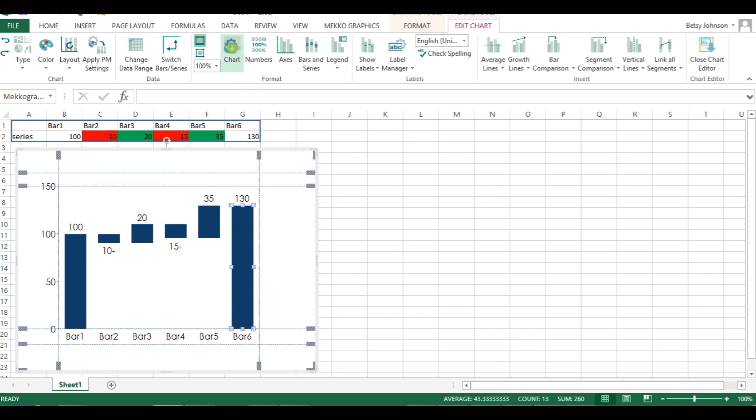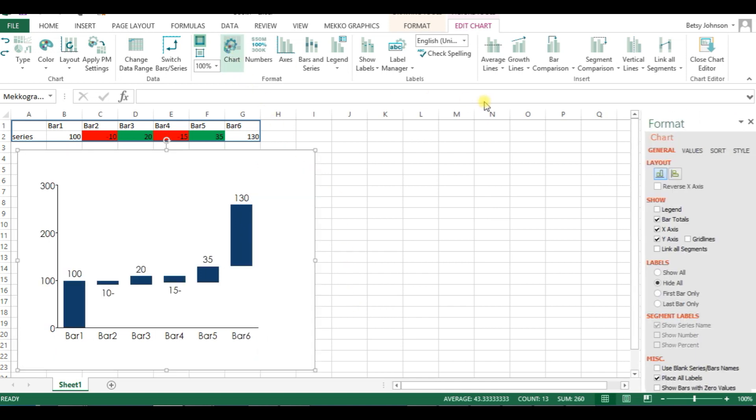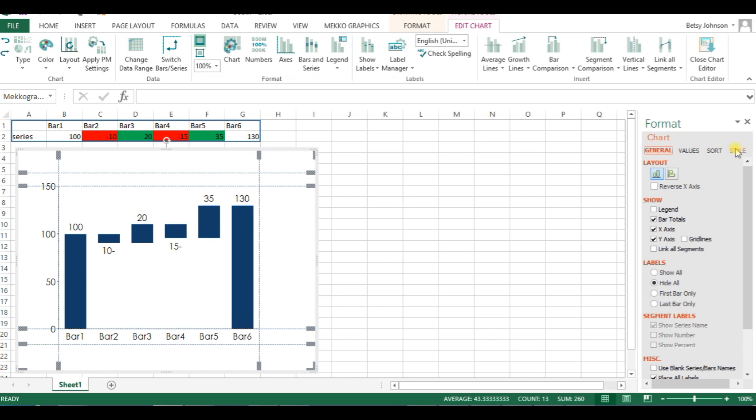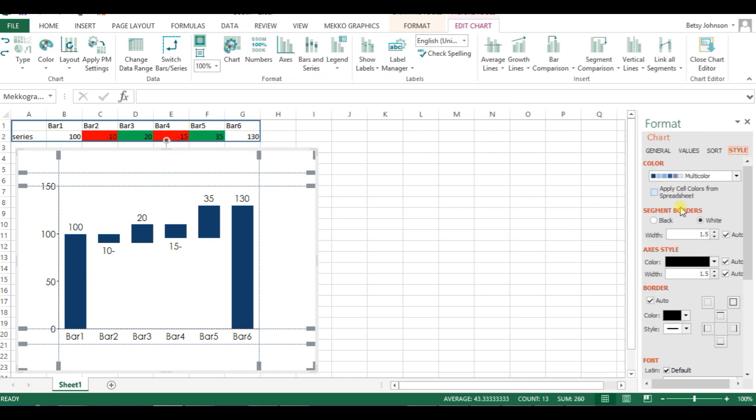Now I'm going to go to the chart icon to open up the chart task pane. Go to the style tab and choose apply cell colors from spreadsheet, and now you can see that those colors have been applied to this chart.